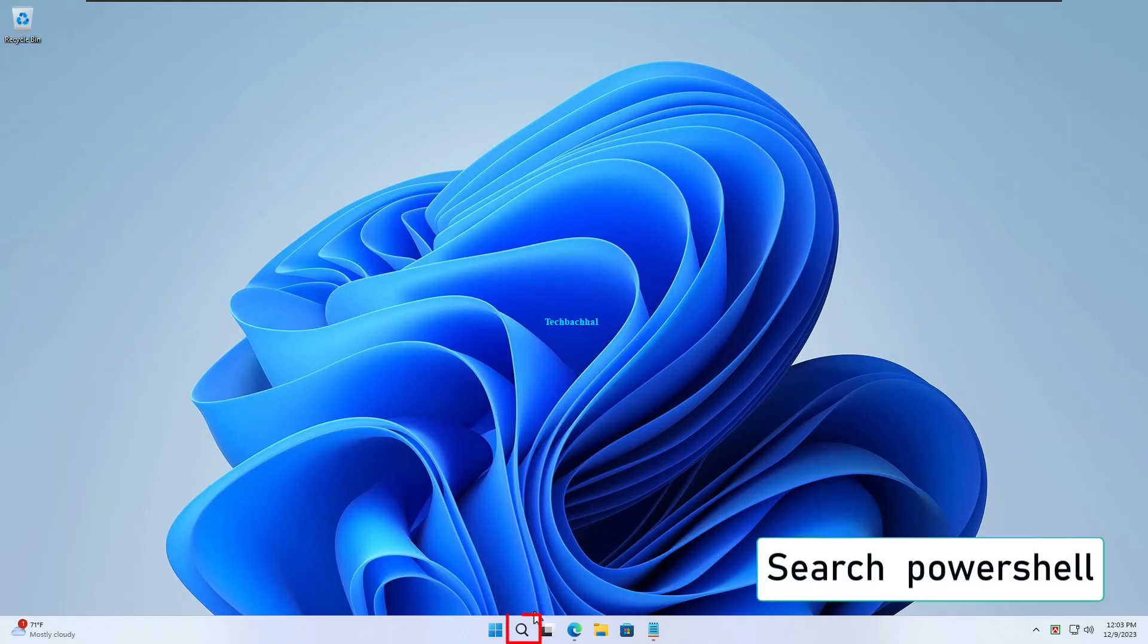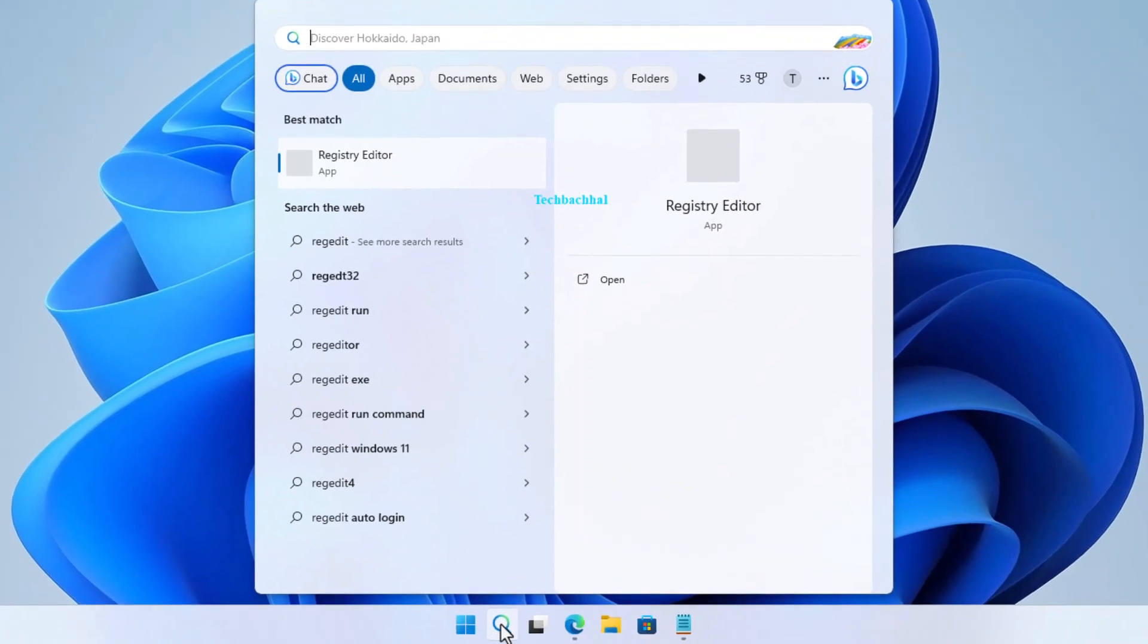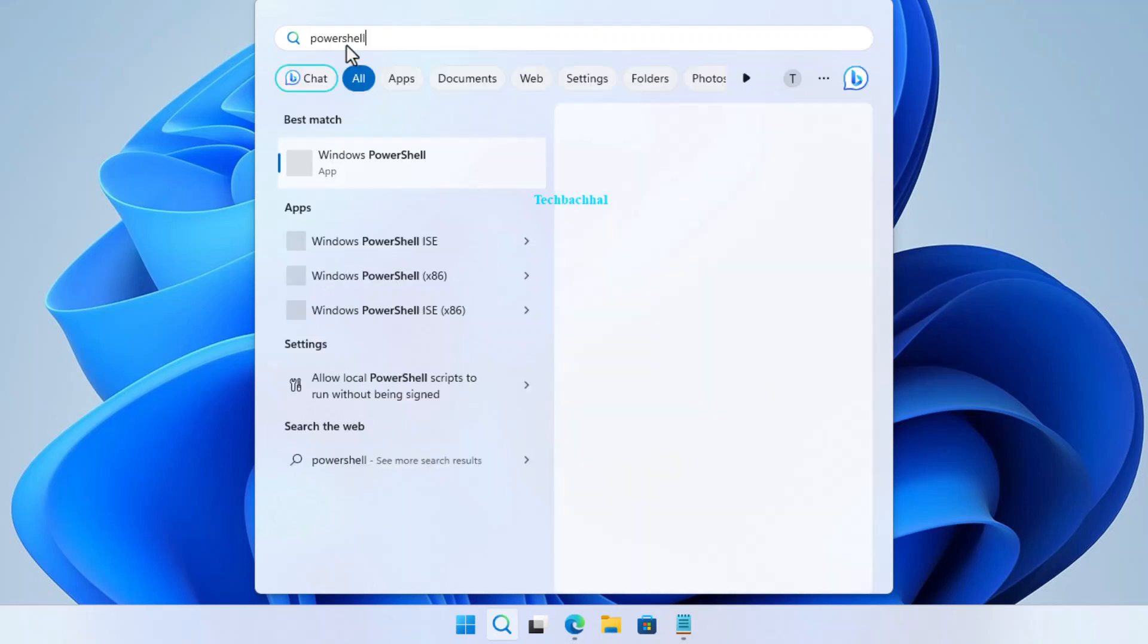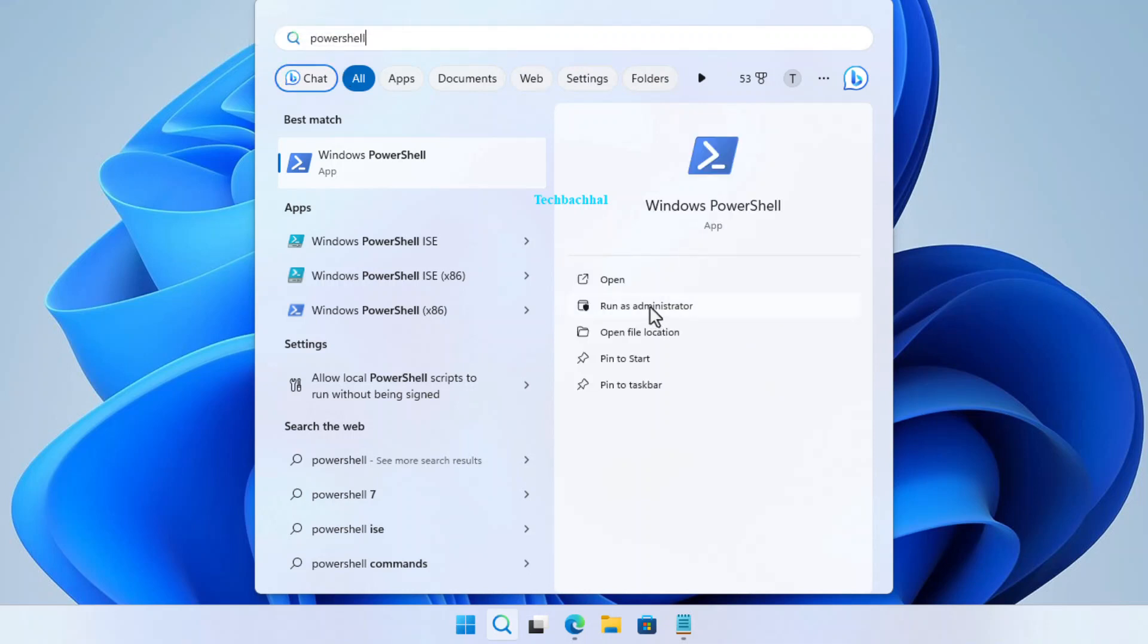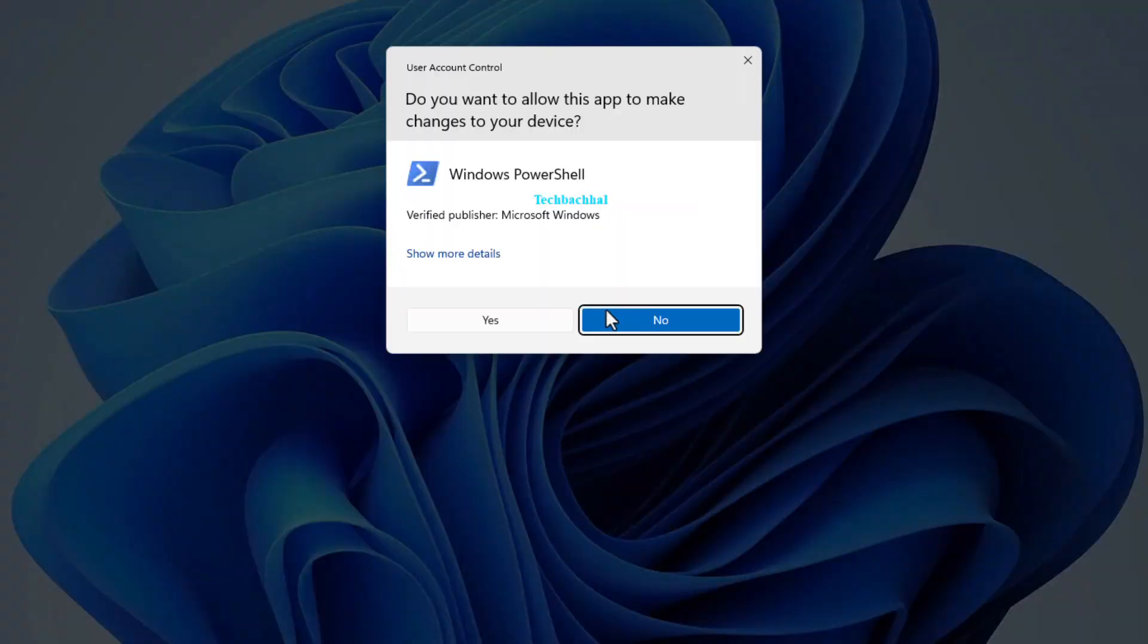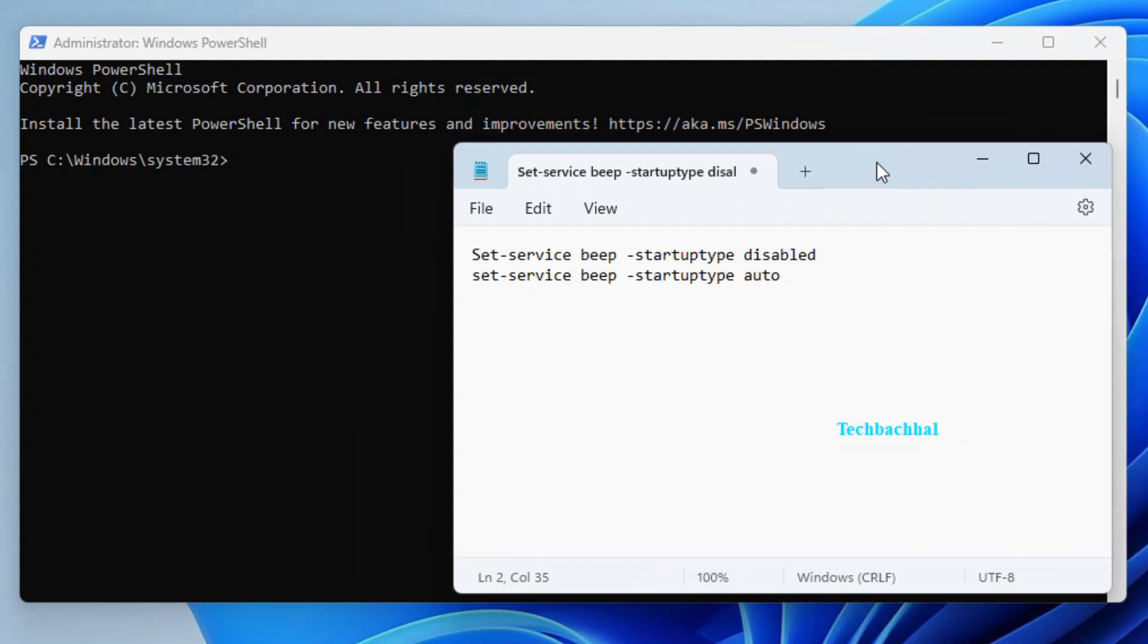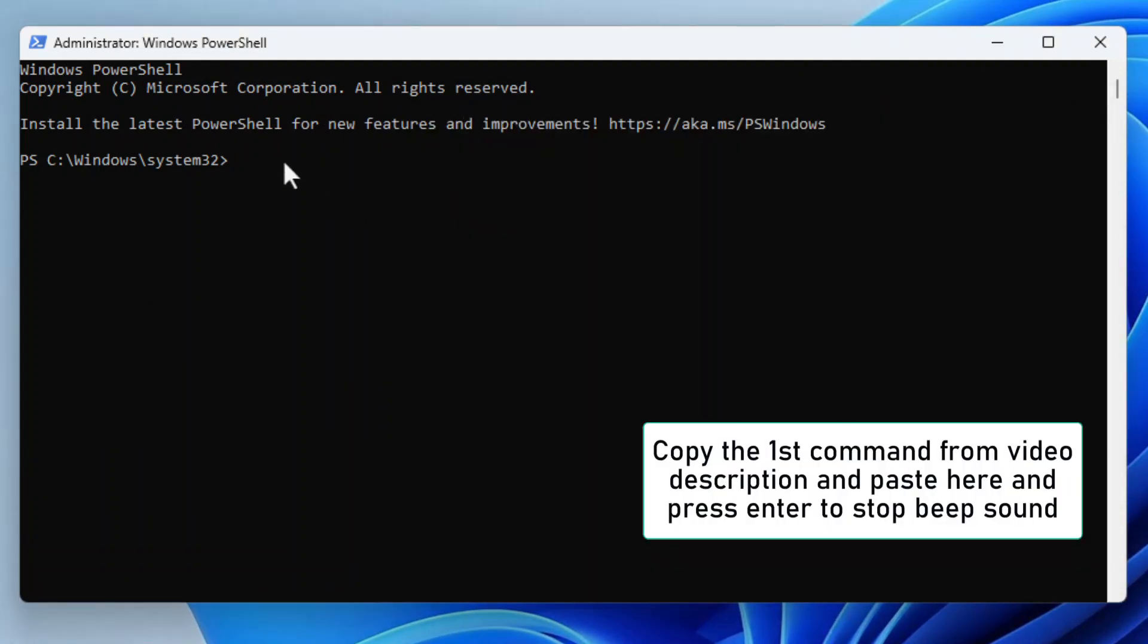Open PowerShell. Just search for PowerShell in your Start menu. Right-click on PowerShell and select Run as Administrator. Click Yes when prompted. Copy the first command from the video description and paste it here. Press Enter. This will stop that annoying beep sound.